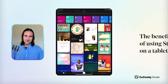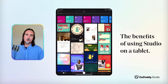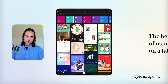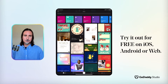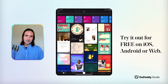Hi everyone, my name is Dylan and today I'd like to give you a really quick overview of using GoDaddy Studio on a tablet and encourage you to try it out if you're lucky enough to have one. Whether you download the free app on iOS, Android or web, you automatically will have access to GoDaddy Studio on your phone, tablet and desktop.